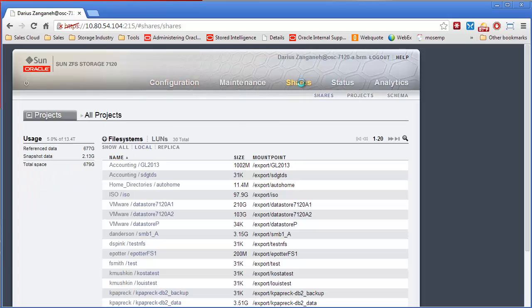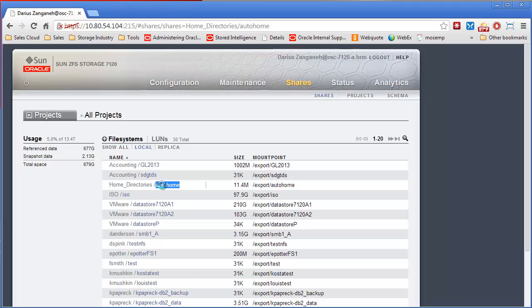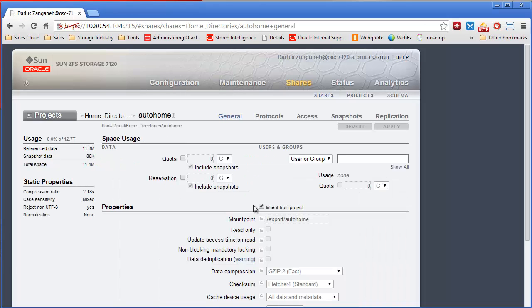So that's another feature you can take advantage with the SMB protocol is setting quotas for individual users. You can do it for other protocols as well, such as NFS. But if I go over here to the share, the AutoHome share.